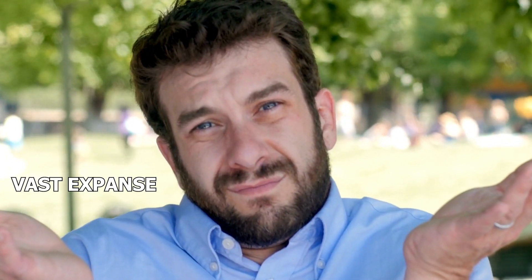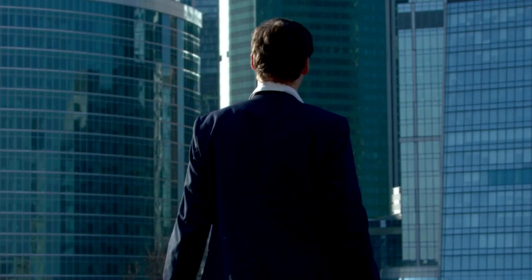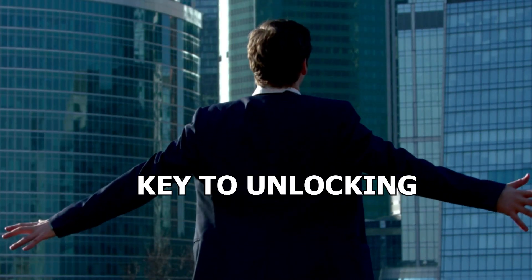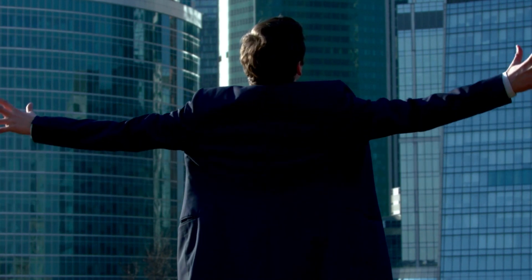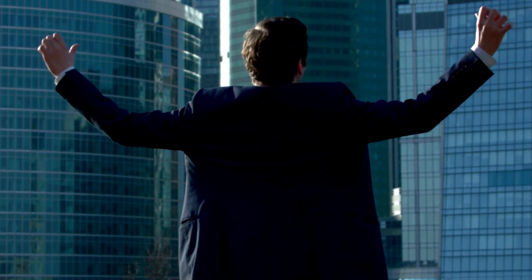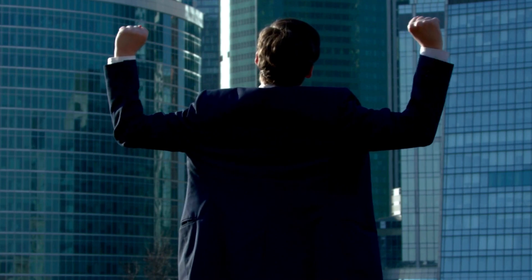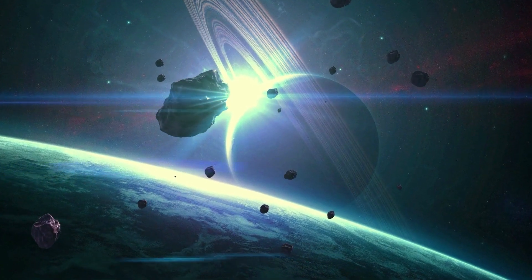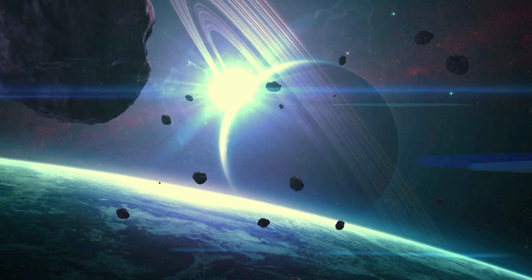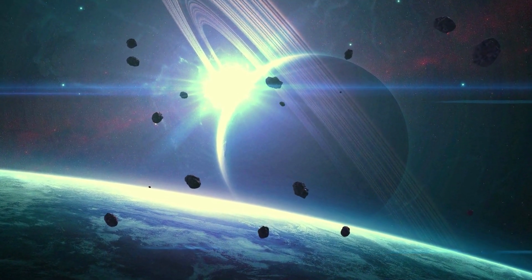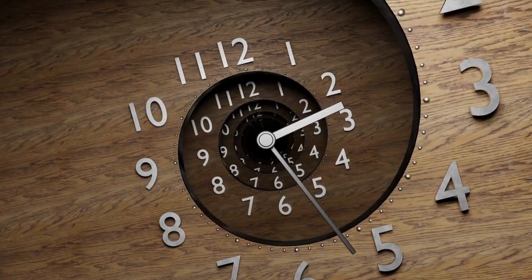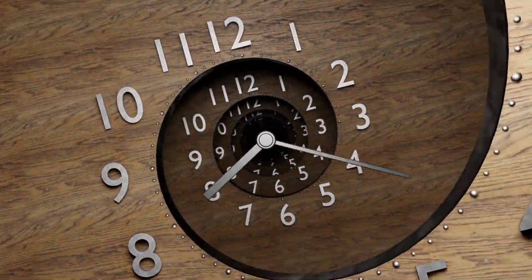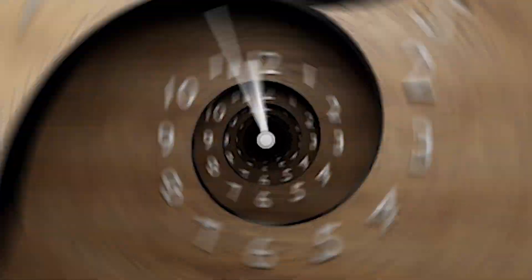And who knows, in the vast expanse of the cosmos, perhaps one day we will uncover the key to unlocking the mysteries of time and embark on journeys that span both space and time. Until then, let us cherish the remarkable achievements of scientific exploration and continue to gaze at the stars with wonder, knowing that the quest to understand time and its enigmatic nature will forever remain a captivating and extraordinary pursuit.